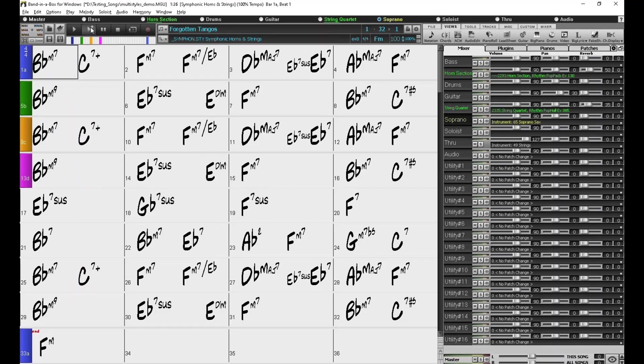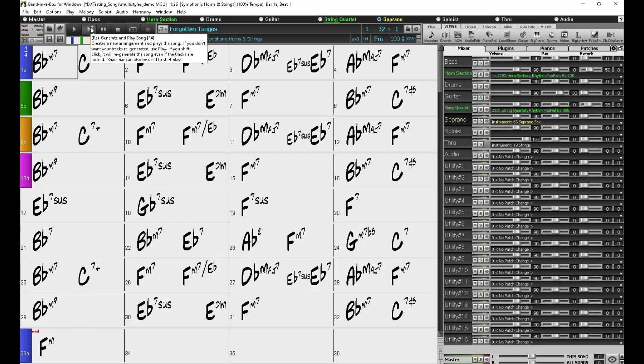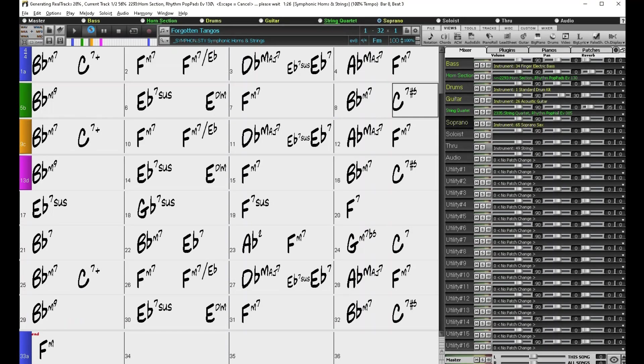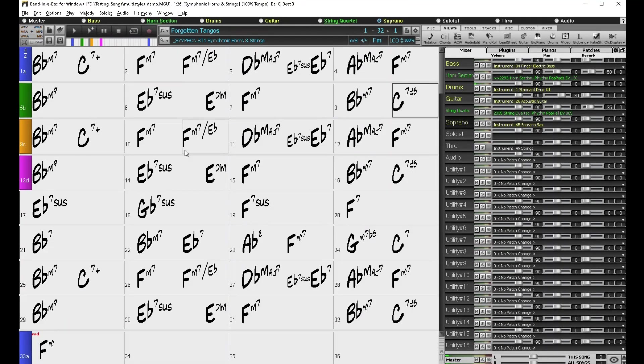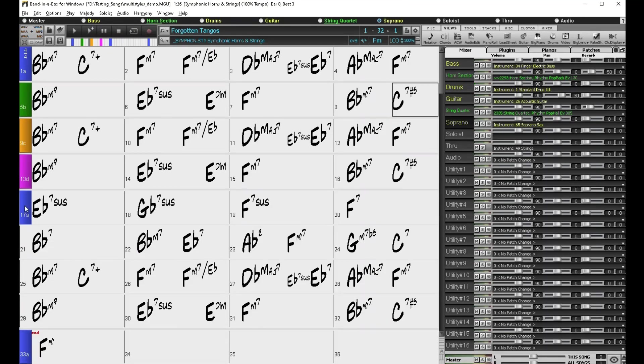So since I changed a bunch of settings, the next thing to do is click the Regenerate button up here. Or actually, I'm going to stop that for a sec.